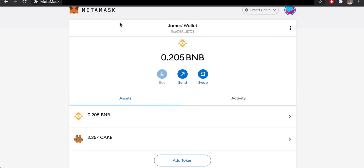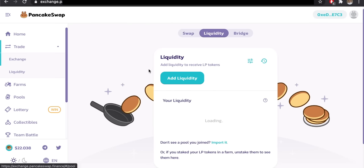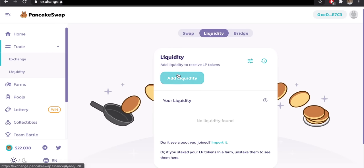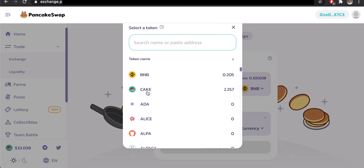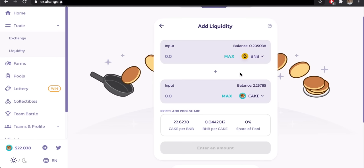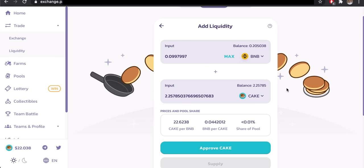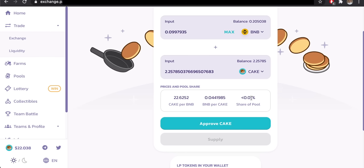Now that we have two tokens, we can provide liquidity to a liquidity pool and earn those swap fees. Go to Liquidity and click Add Liquidity — you need two tokens since you provide both into the pool. Select BNB and CAKE as your pair. Click Max for CAKE and it will calculate how much BNB you need to match the current pool ratio. Right now that's 0.099 BNB and 2.25 CAKE. With a small transaction you'll have less than 0.01 share of the pool.